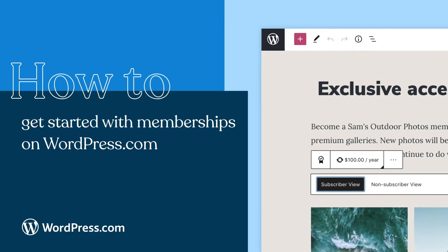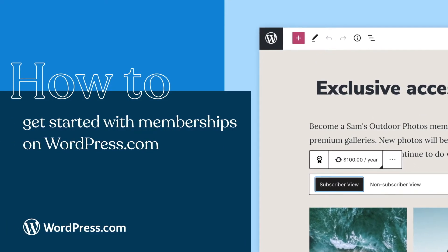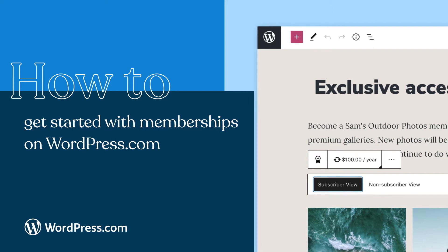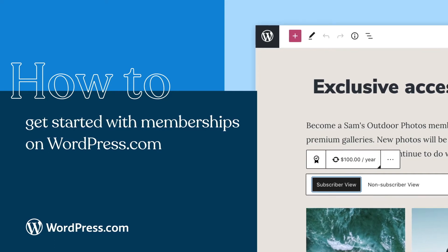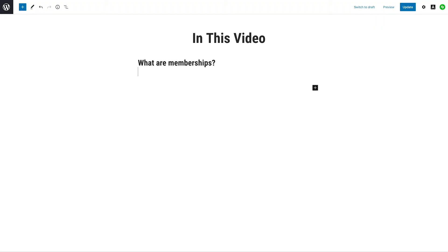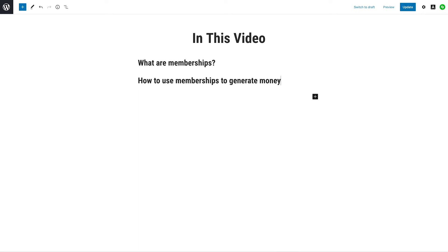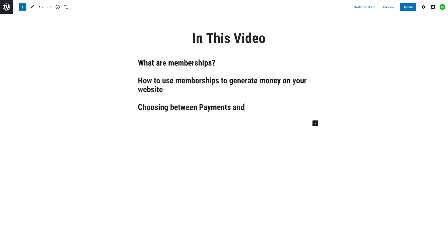WordPress.com allows you to add memberships or subscriptions to any page or post on your website with the payments block or premium content block. In this video, we will go over what memberships are, examples of how to use them to generate money on your website, and how to choose between the payments and premium content blocks to best suit your membership needs.